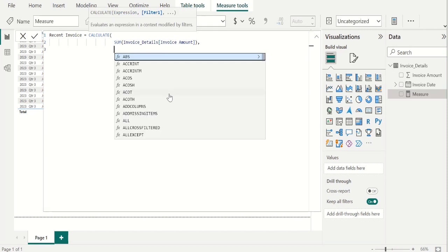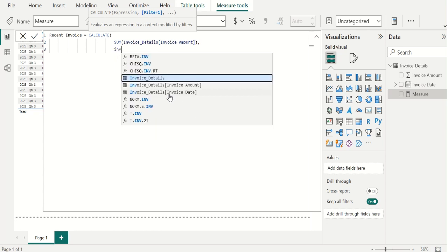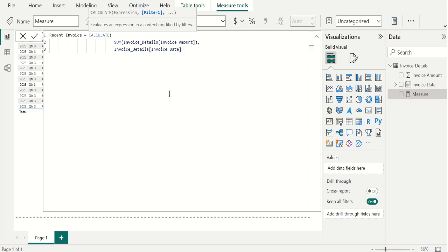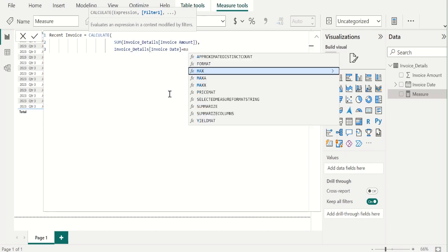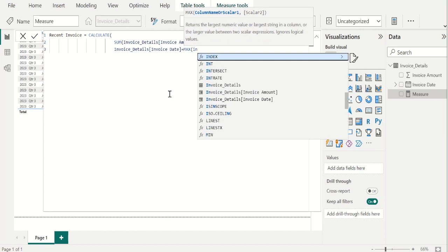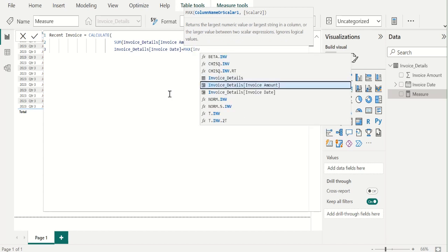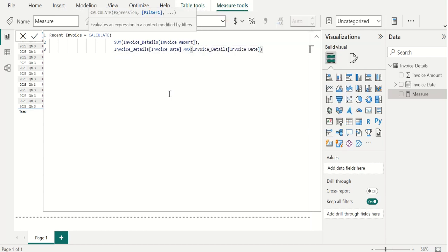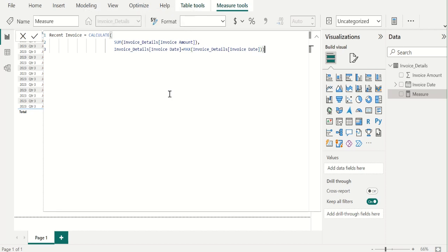In filter expression of calculate DAX function, we provide filter condition as invoice date value. For that, we will check this tick mark.